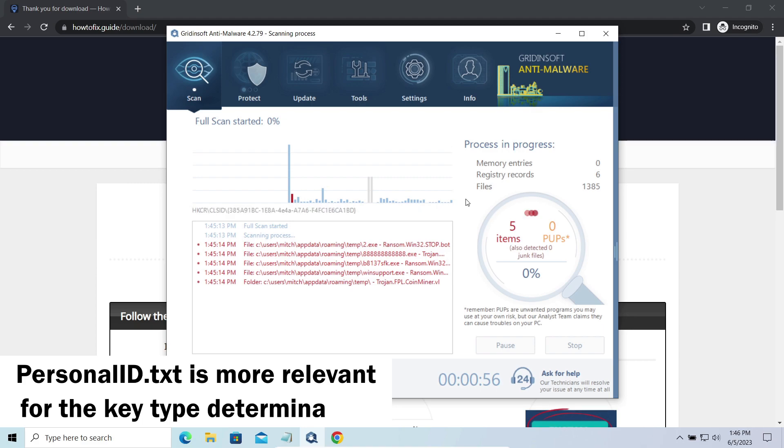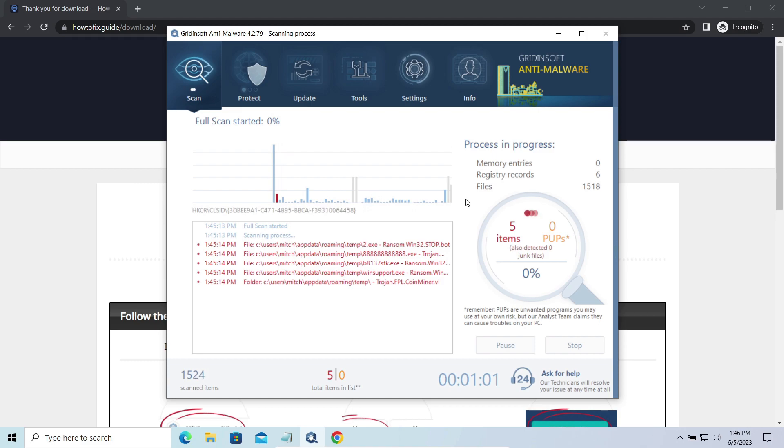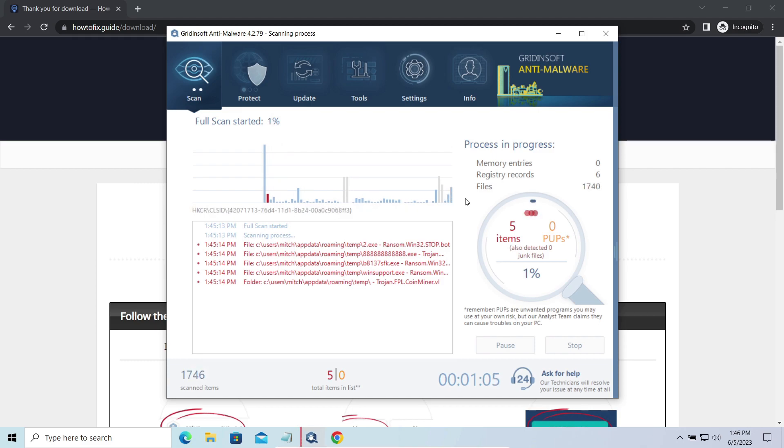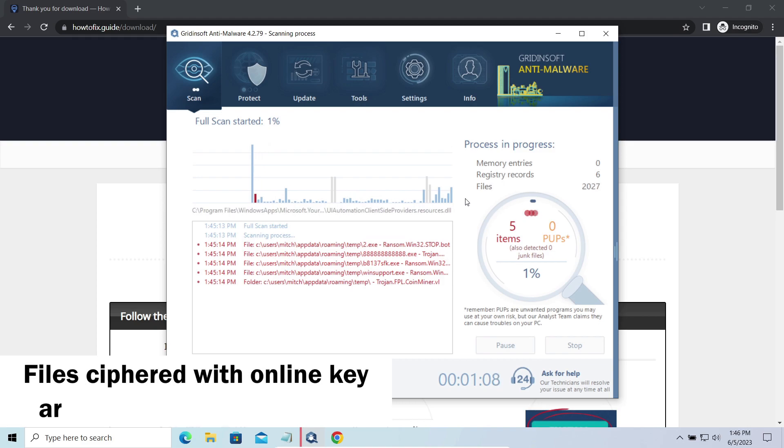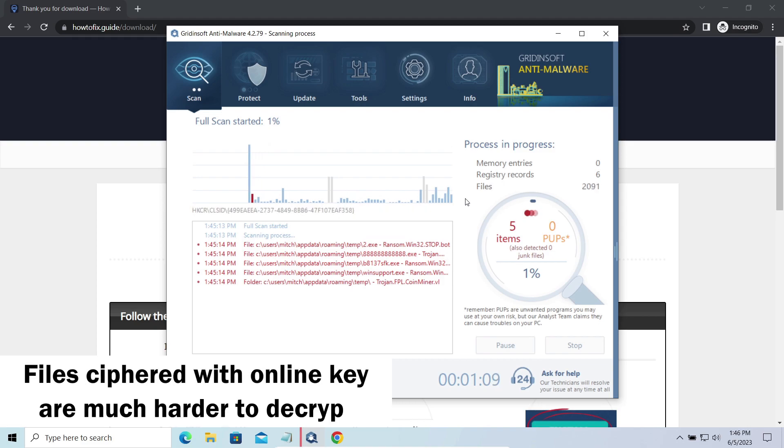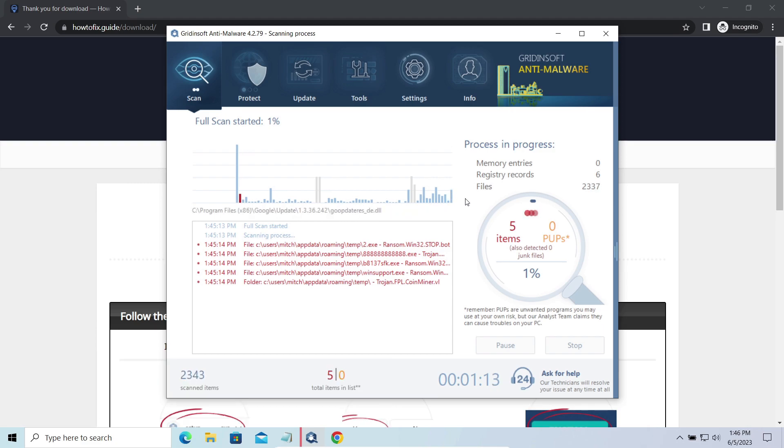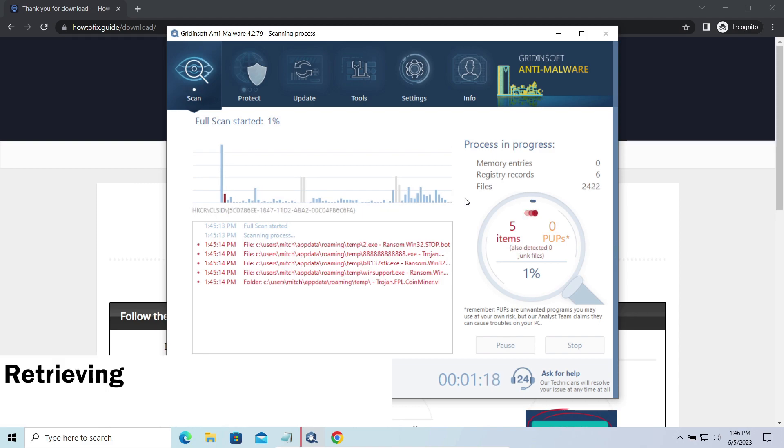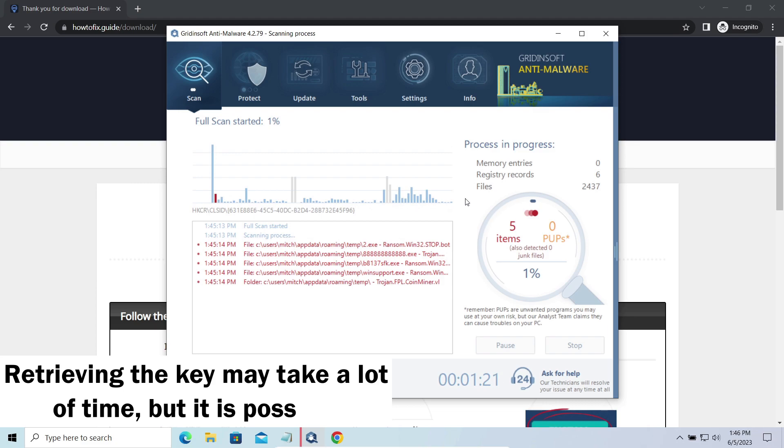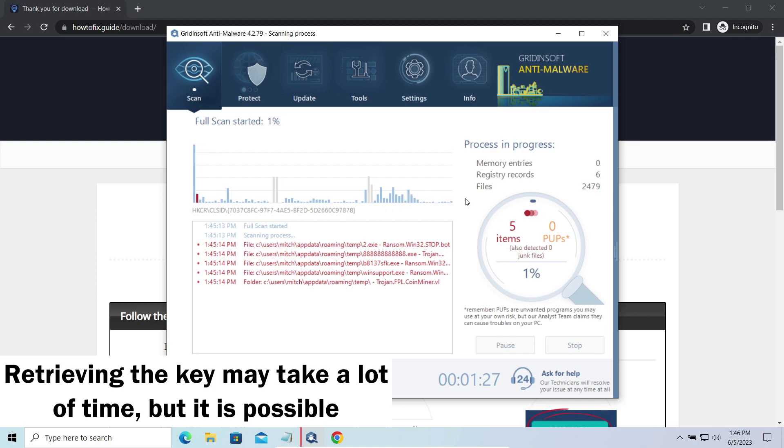The difference between online and offline encryption keys directly influences your chances of success in file decryption. Online keys are generated and stored on the command server controlled by cybercriminals. There is no way to get it, thus deciphering your files right away is not possible. You need to wait, in some cases for a pretty long time. Keys may leak, law enforcement may arrest the hackers and release all the keys, or specialists may find the vulnerability in the encryption mechanism and release an effective decryptor. There is plenty of room for hope.